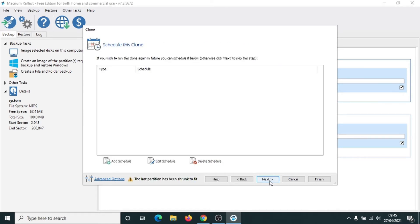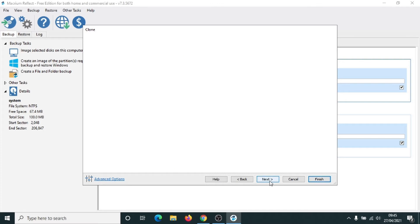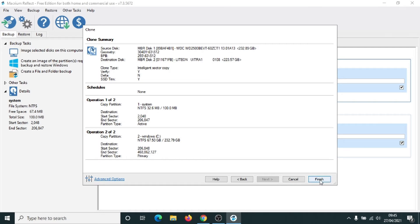And we're going to click on next again. Just want to check the details here. But I think we're good to go and we're finished. What do you want to do now? We want to run this backup. We're going to click OK.